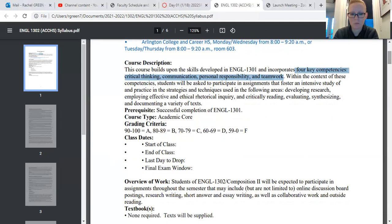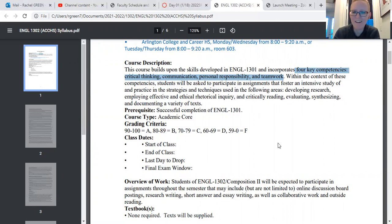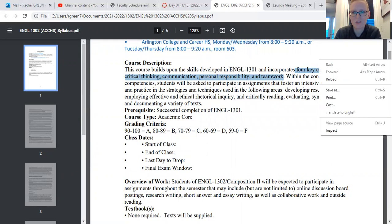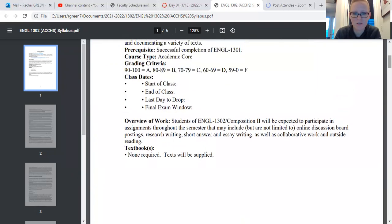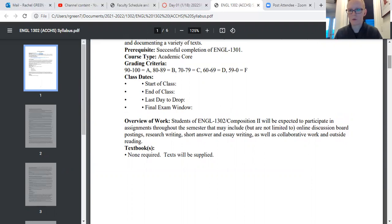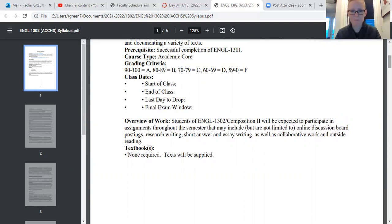I'll be uploading drop dates and stuff like that later, but you guys won't need them, so it's fine. The final exam window is our last week of class, naturally. As far as an overview of the work — like I mentioned last Friday — we are going to be doing way more reading than we did in 1301, or that you did with Mr. Vivian if you had him.